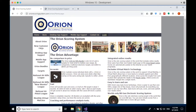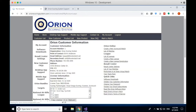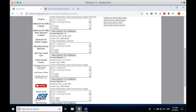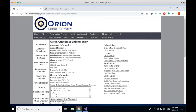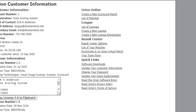Let's go ahead and log in. Using your account number and password, you'll be taken to the customer information page. You'll see your license and the information we have on you, and you can update pretty much all of this information if you desire. On the left-hand side you can update your customer information, change your password, and update your email subscriptions.